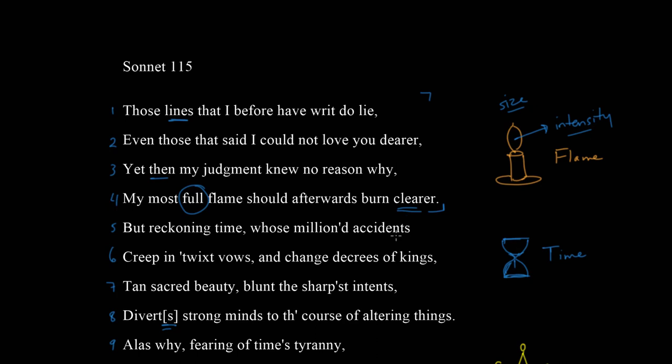What he's really saying here is that in the past he's written lots of sonnets, repeatedly saying 'I love you, I can't love you any more than this.' But now he says, wait a second, maybe I could love you more — the intensity could change. So perhaps all of those sonnets, those expressions of love, were really a bunch of lies.